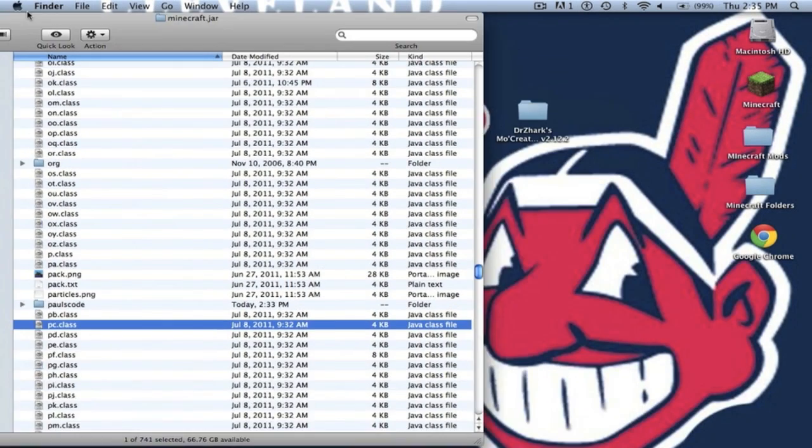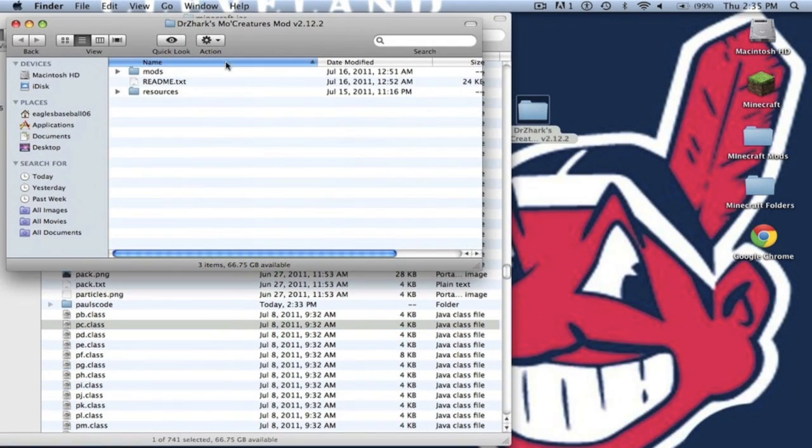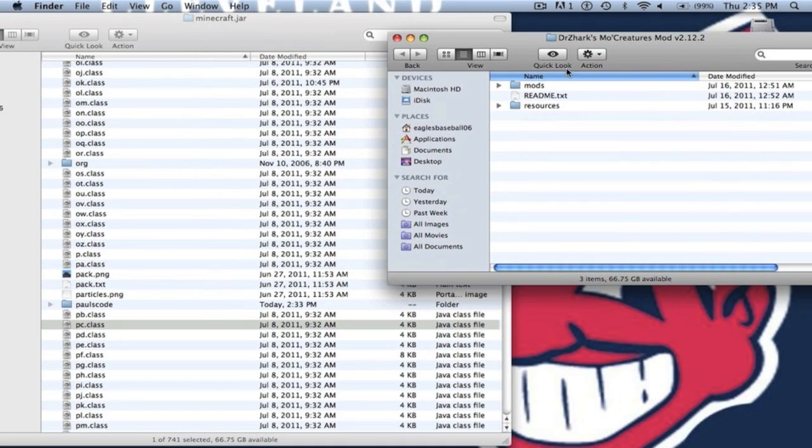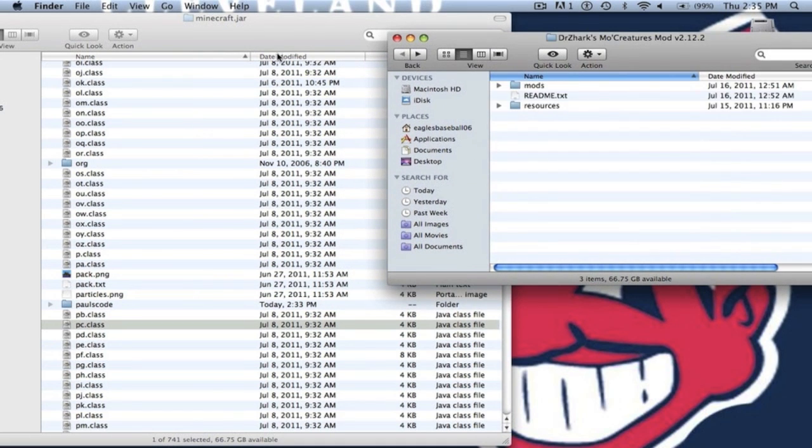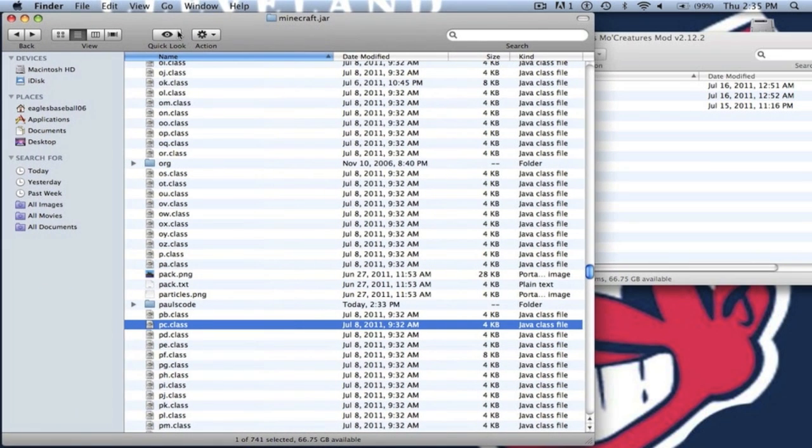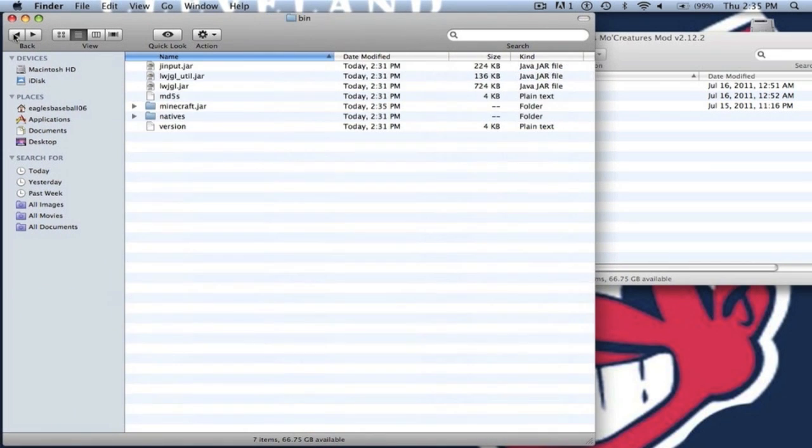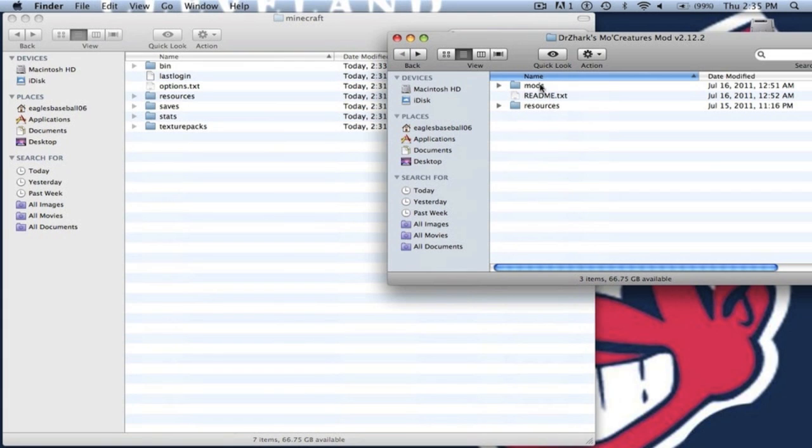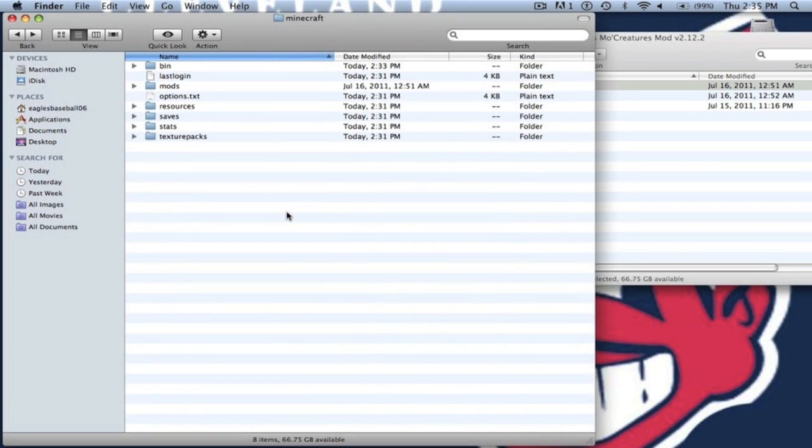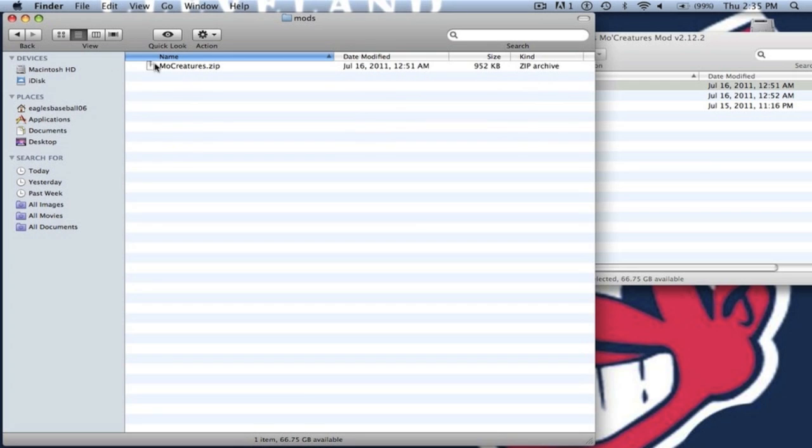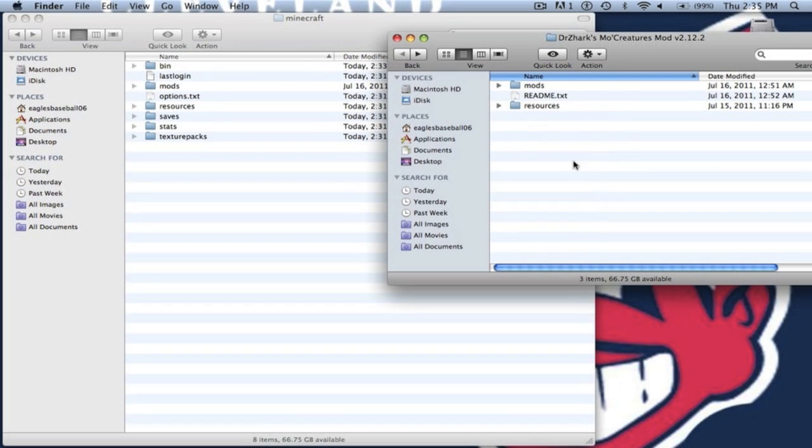Now we can install the mod itself. Now you want to open up Dr. Zark's More Creatures folder. If you already have a mods folder just drag your mode creatures.zip into it. But if you don't, what you want to do is back out of your minecraft.jar so you're in your bin resource saves and stuff like that. And you want to drag or copy and paste your mods folder there. But if you already have one, just put the mode creatures.zip in there.